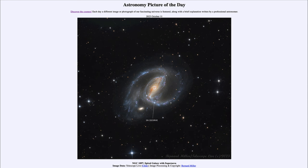So those two different types: Type 1 is the white dwarf star that rips itself apart, and Type 2 is the massive star at the end of its life — and that's the one we see here in today's image. That was our picture of the day for October 11th of 2023, titled NGC 1097: Spiral Galaxy with Supernova.